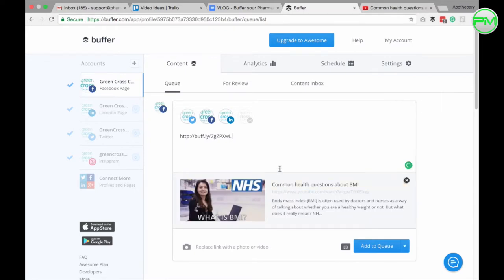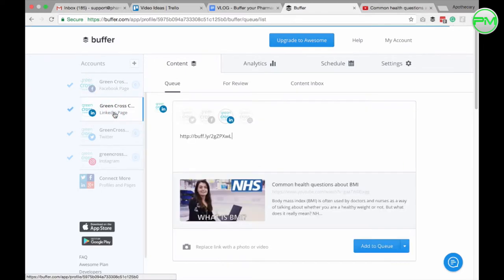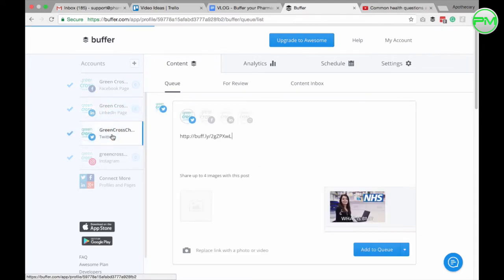You'll see that Buffer instantly shortens the URL to make it look nicer and a thumbnail will be created which you're able to play around with if you wish. You can check to see what it's going to look like over the other platforms by selecting them in the left-hand column here.